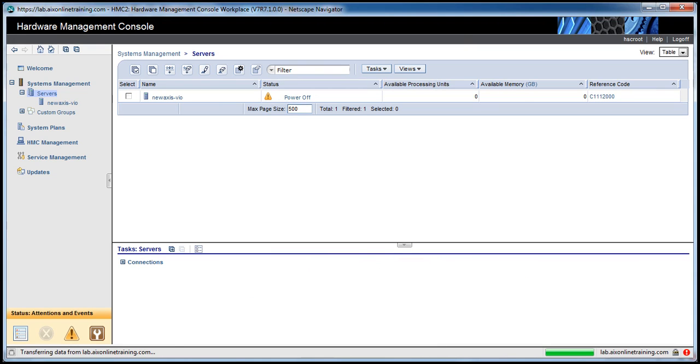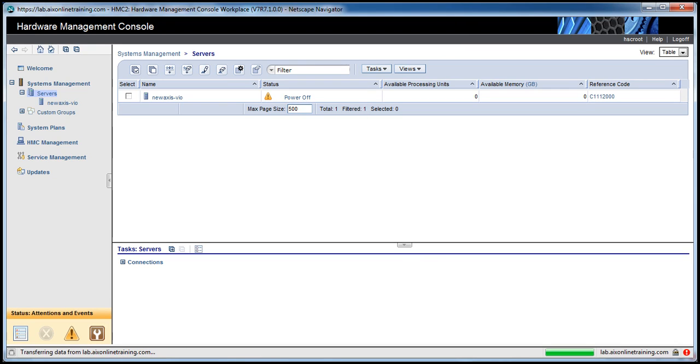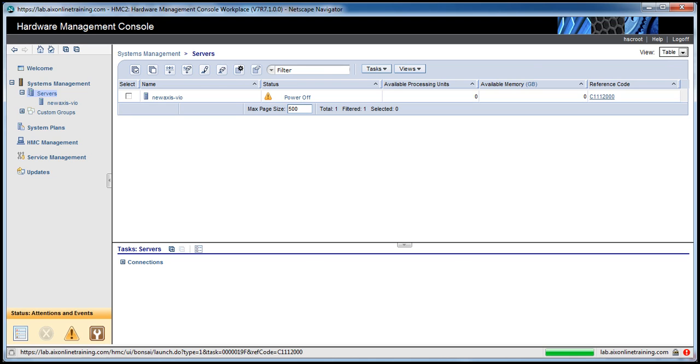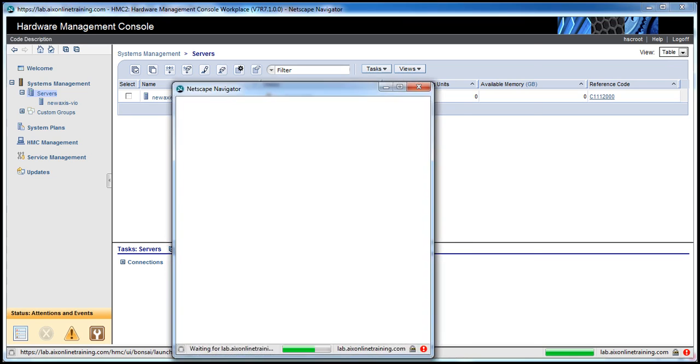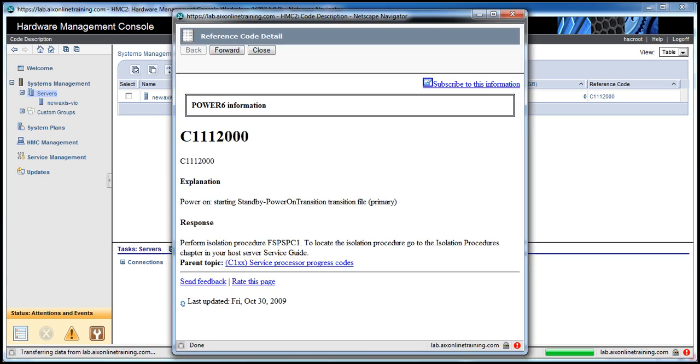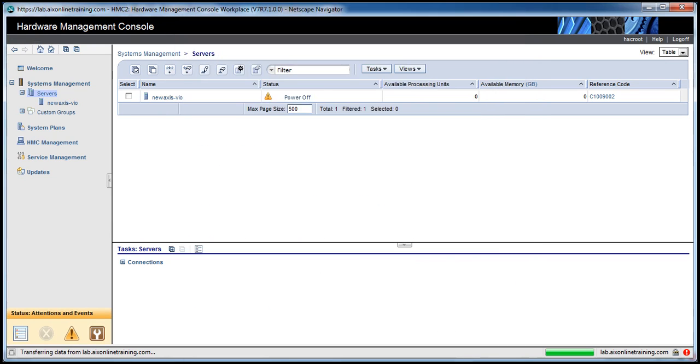Also you can see the reference code. It will tell you what is the current status of the system. Just click on this, it will show some messages. Power on starting, standby, power on transition, transition file, primary. Now the status tends to initializing.